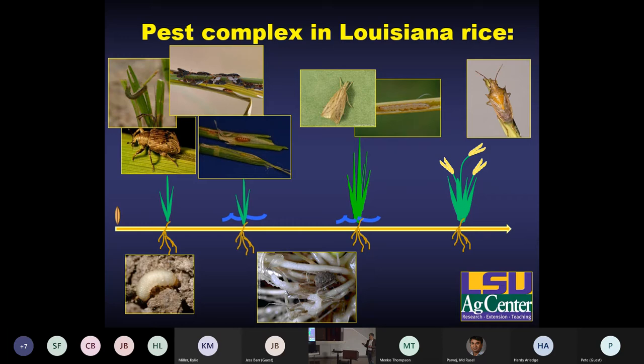Contrary to that are the rice water weevils — here's the adult, and the larvae feed in the roots. That is truly an aquatic insect that can't survive without the presence of a flood.